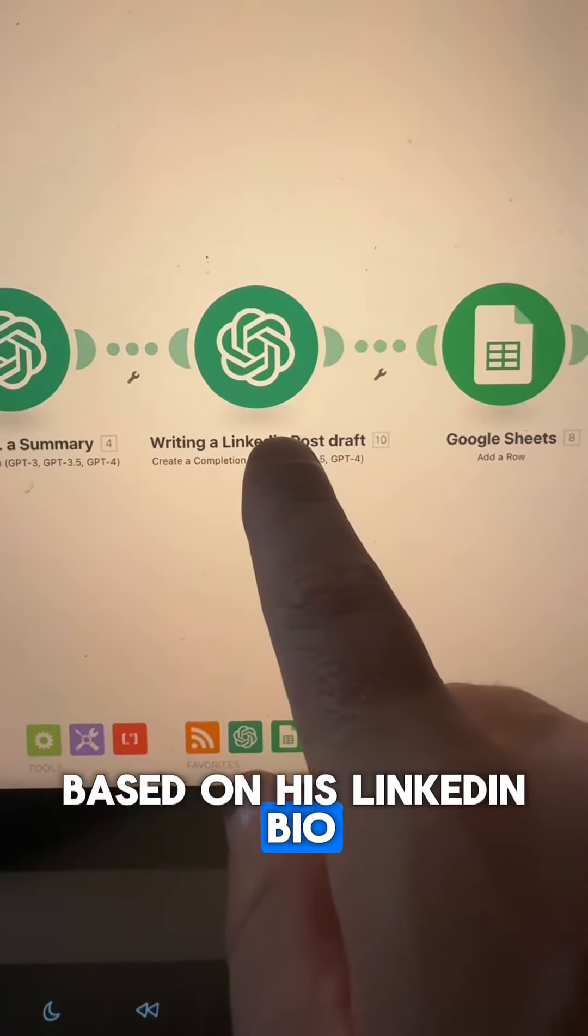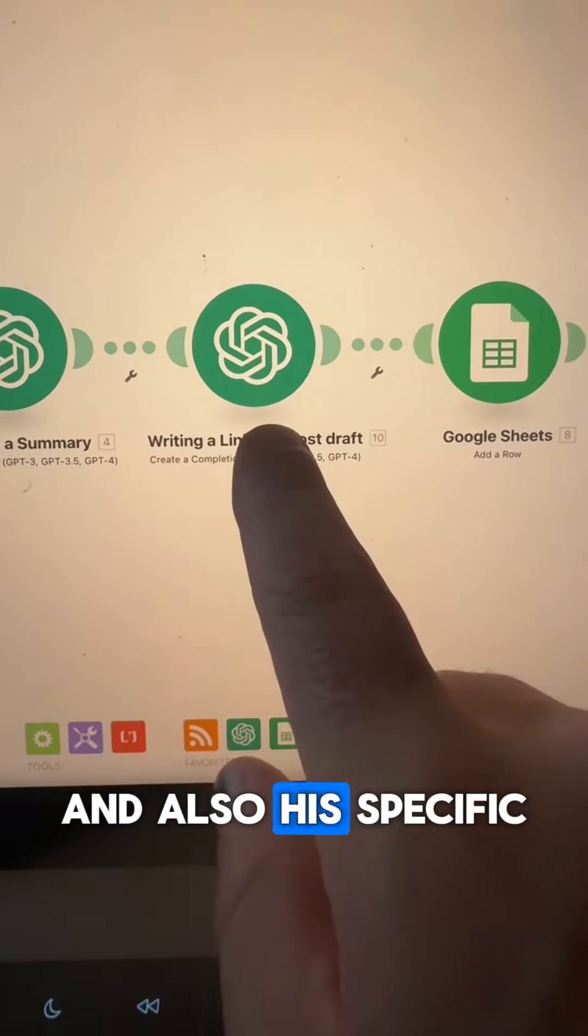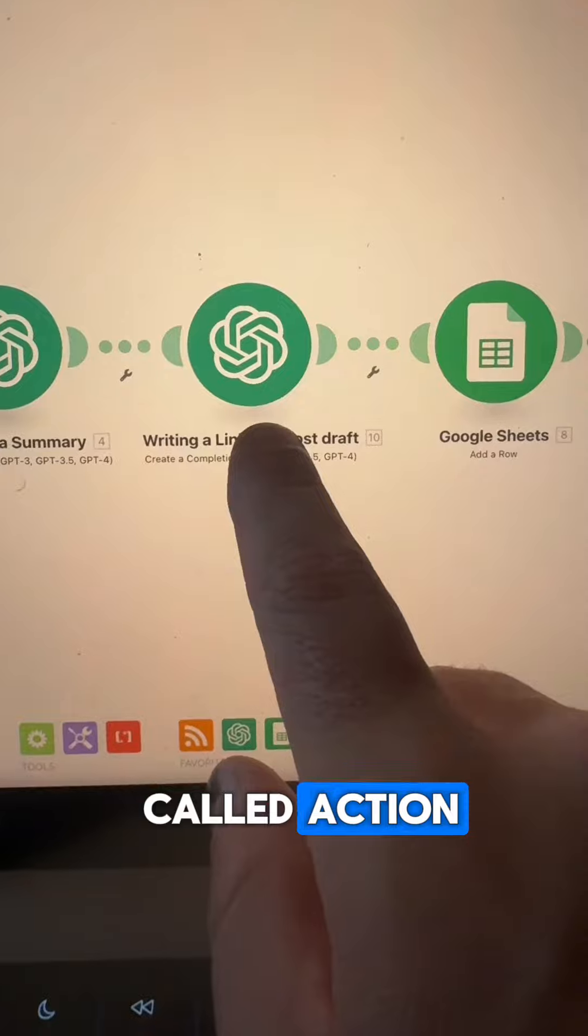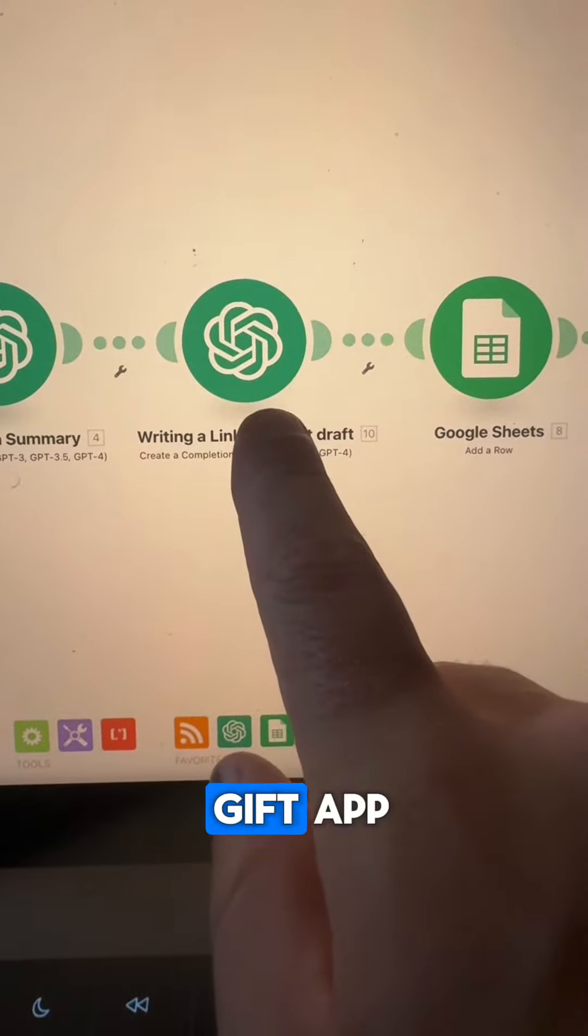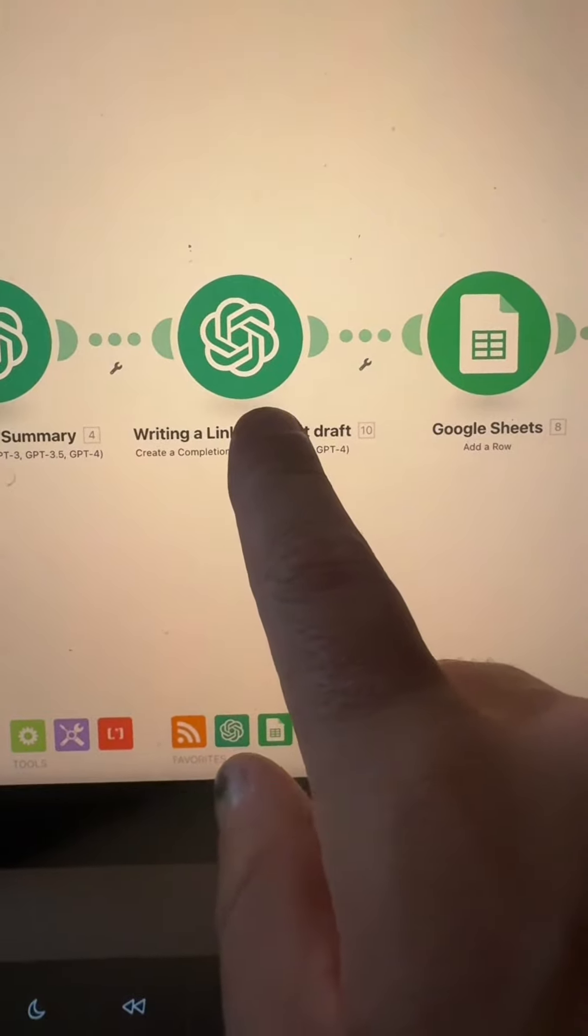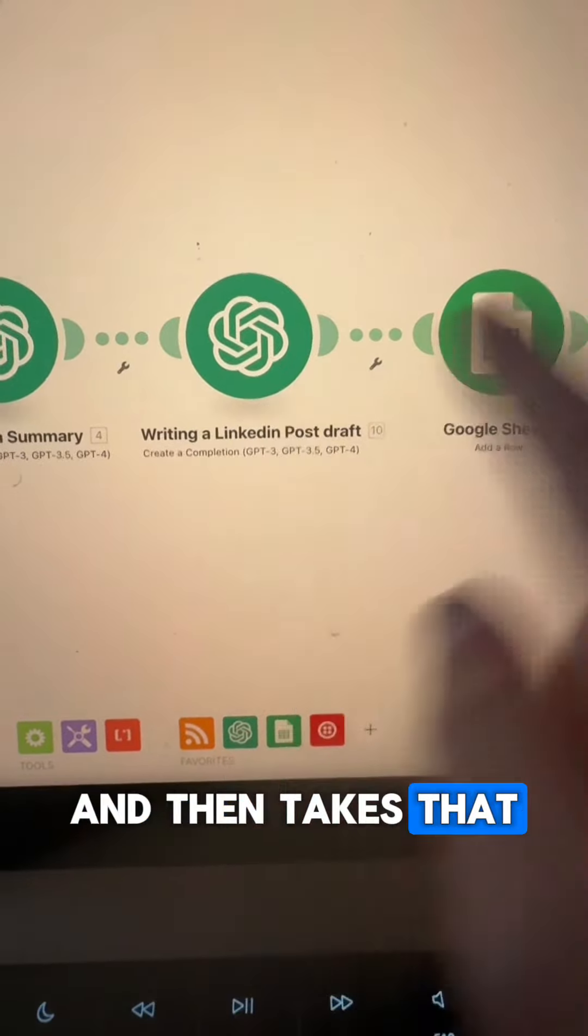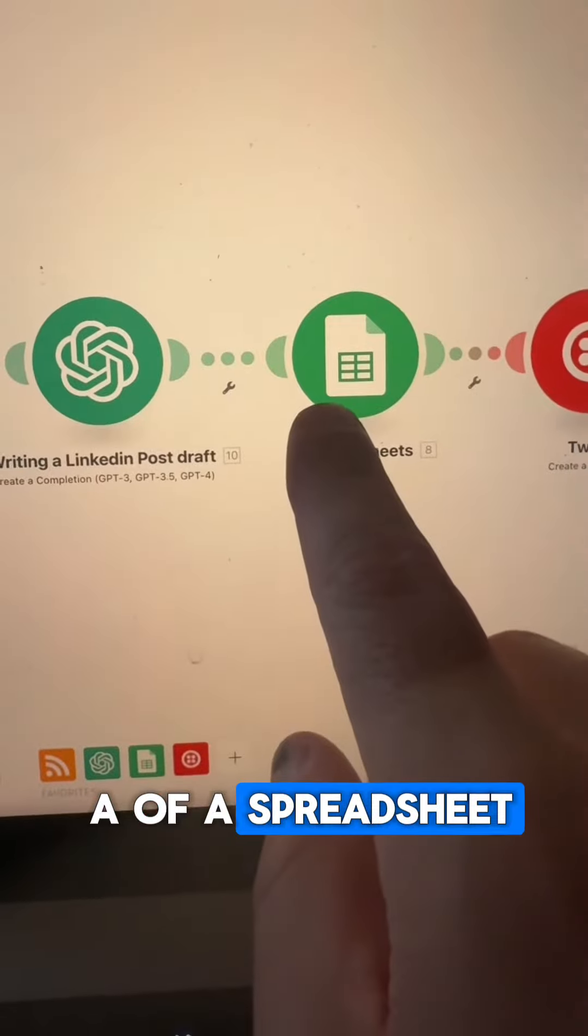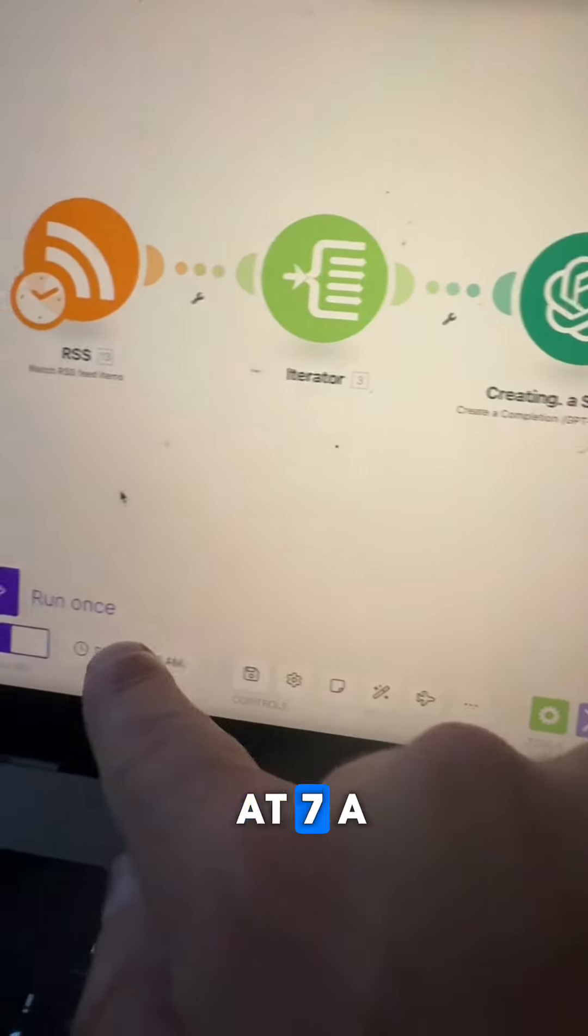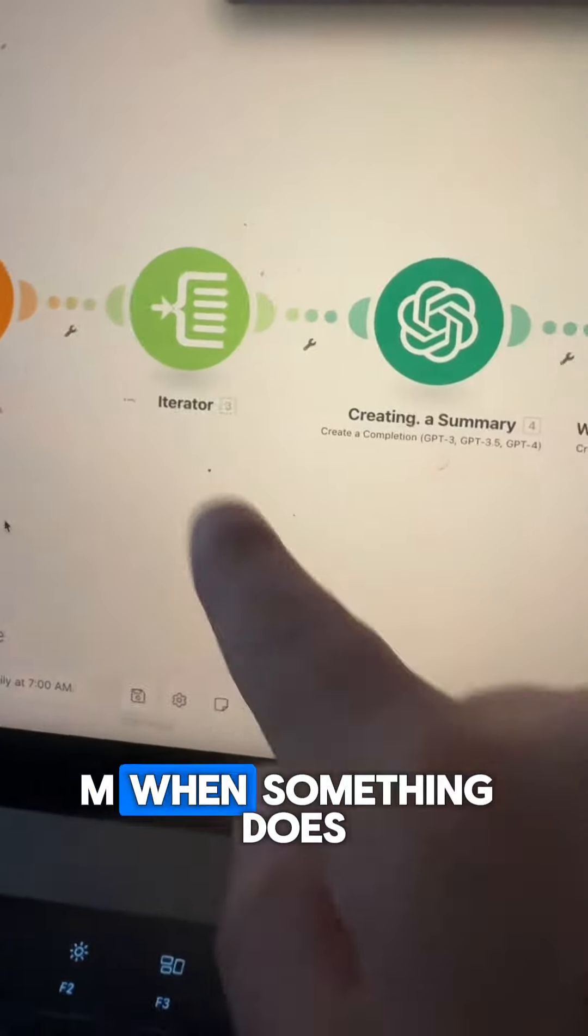It then takes and writes a LinkedIn post draft based on his LinkedIn bio and also his specific call to action, which is downloading a gift app, and then takes that and puts that inside of a spreadsheet each and every day at 7 a.m.